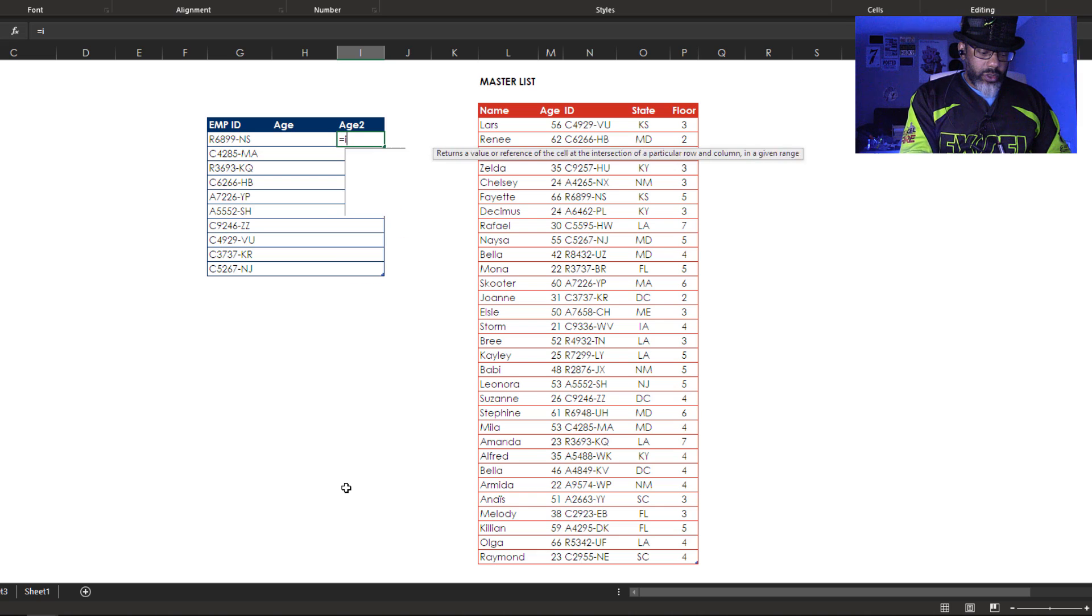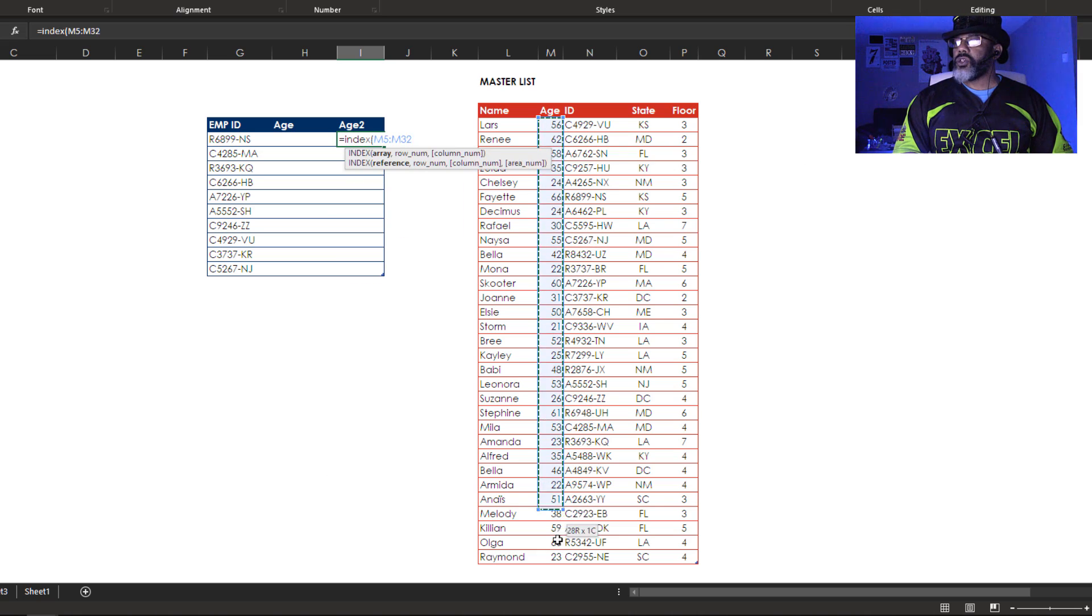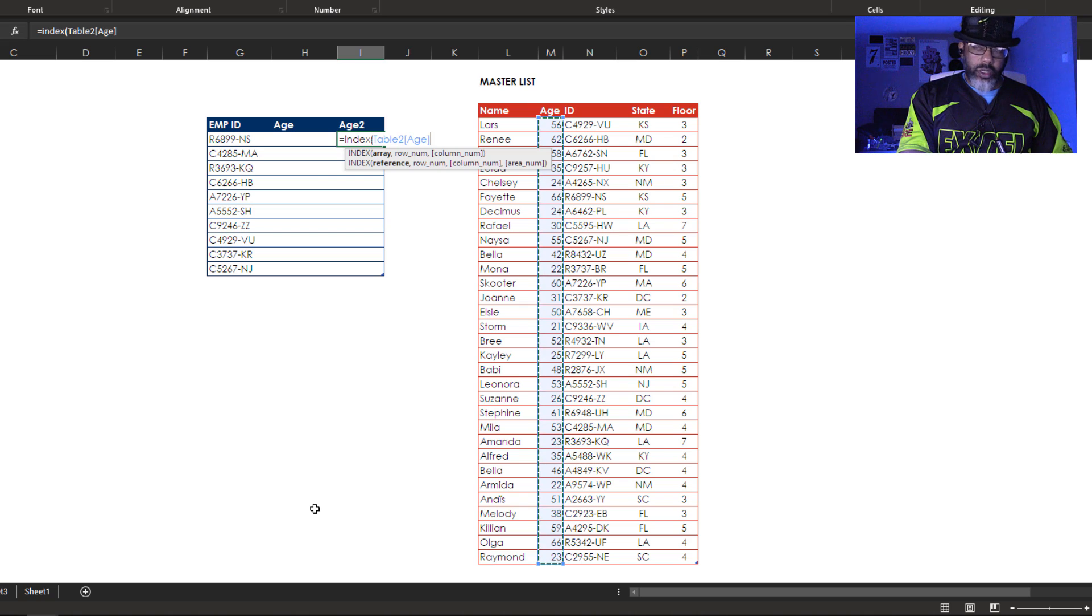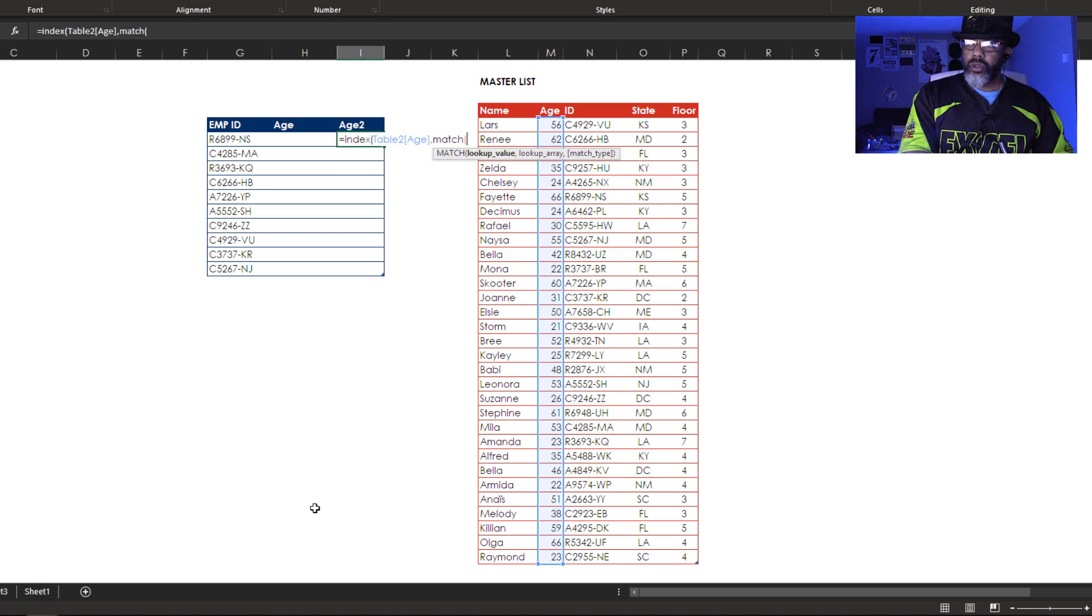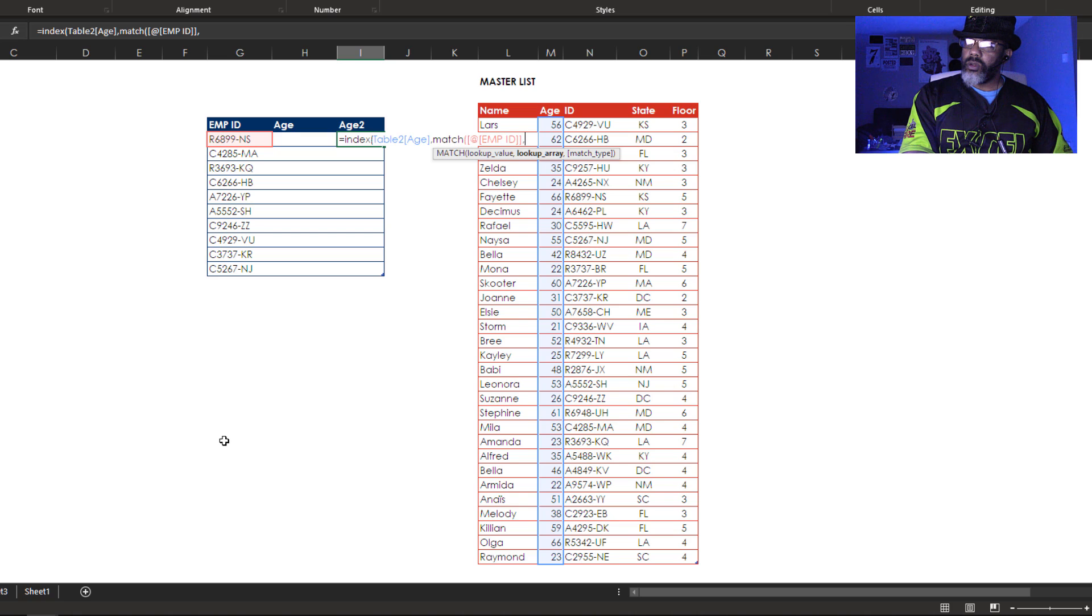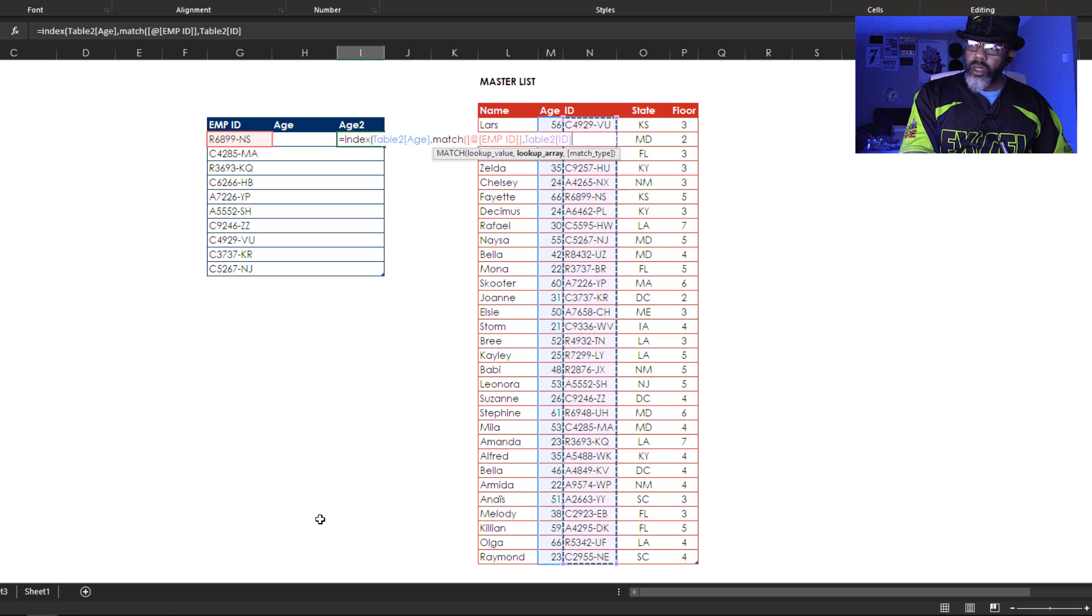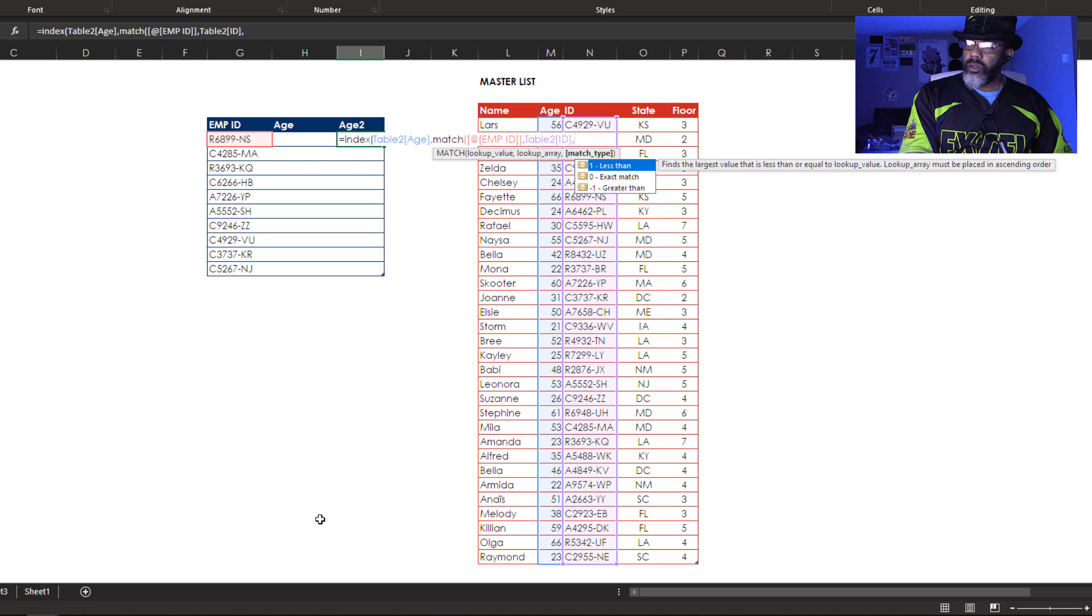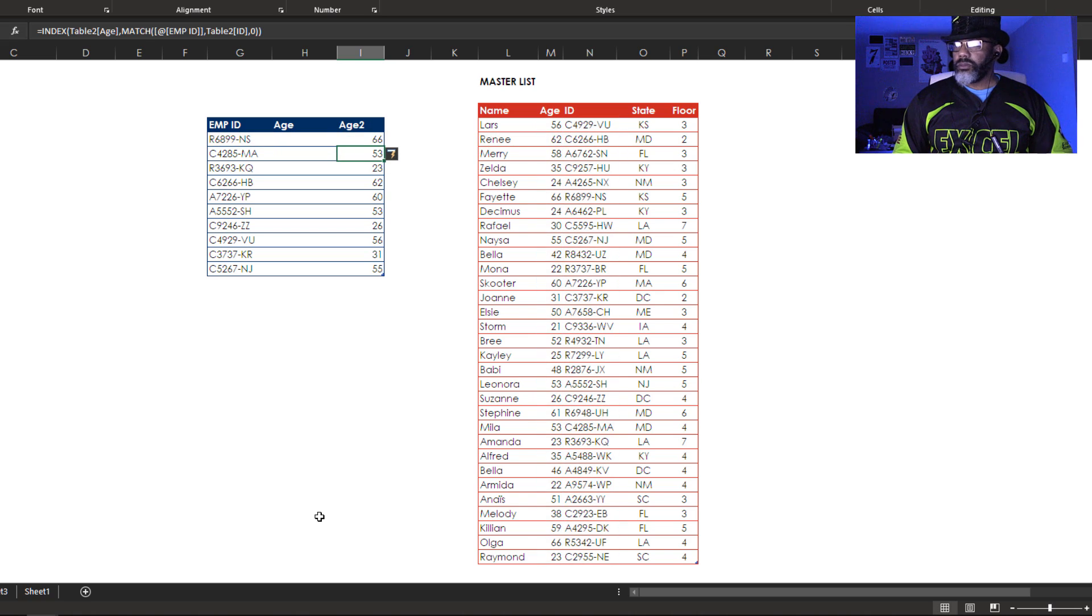Equals index. We want to get the age. Comma match. Lookup the employee ID, comma lookup array, here's the lookup array, comma exact match, close the formula. Okay we've got the ages.